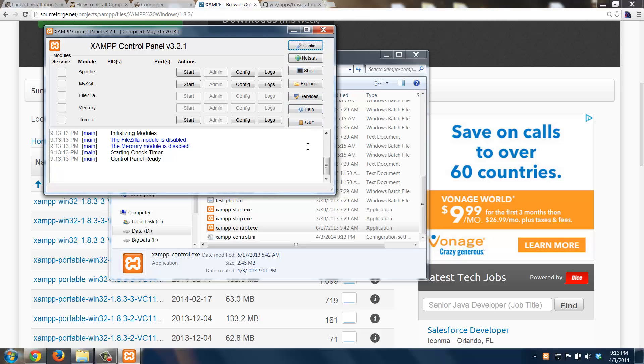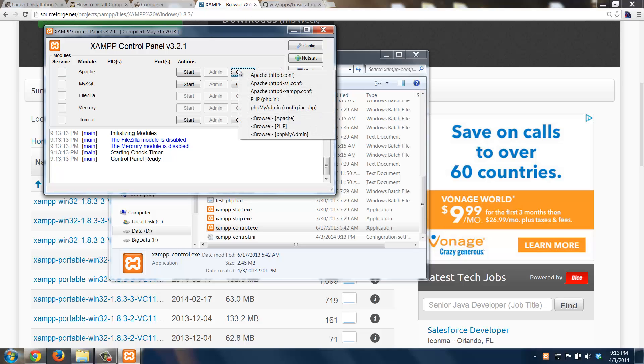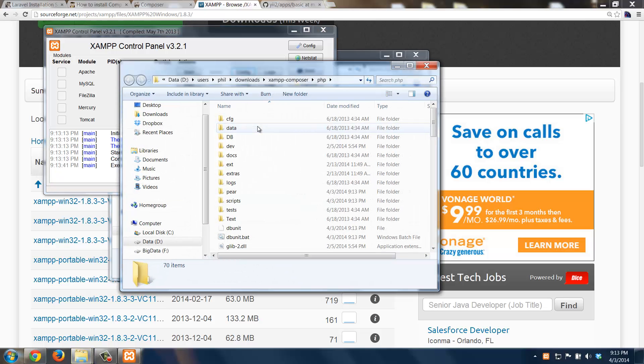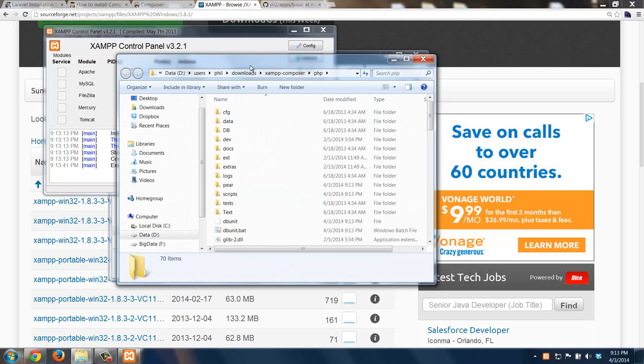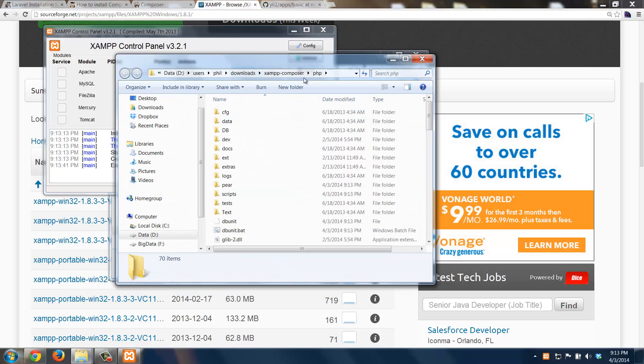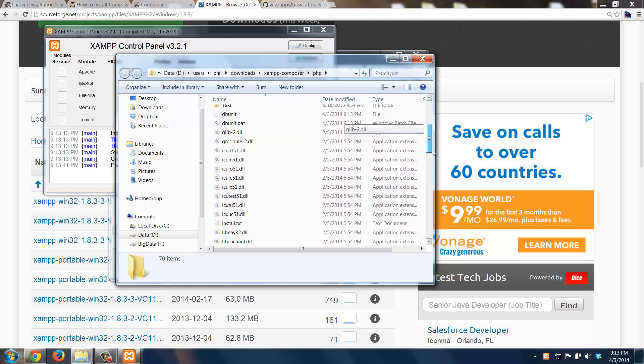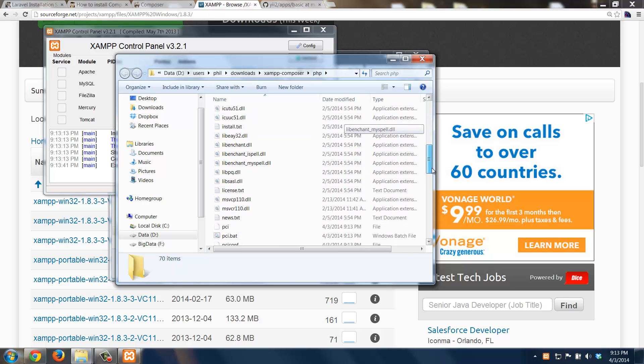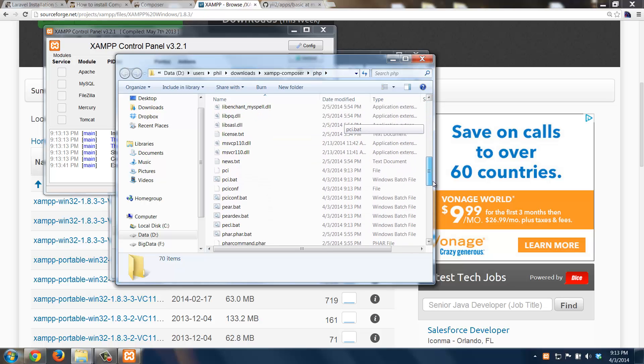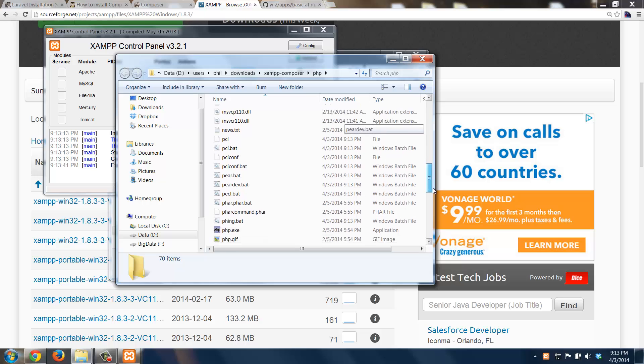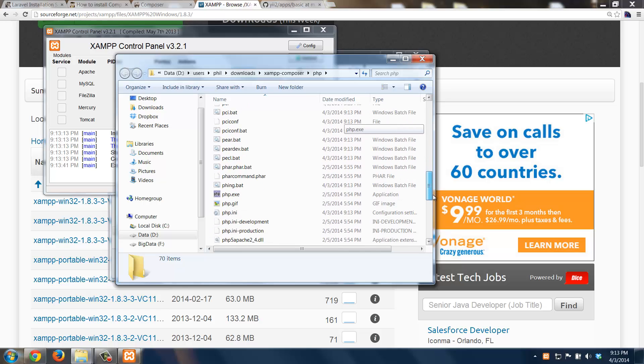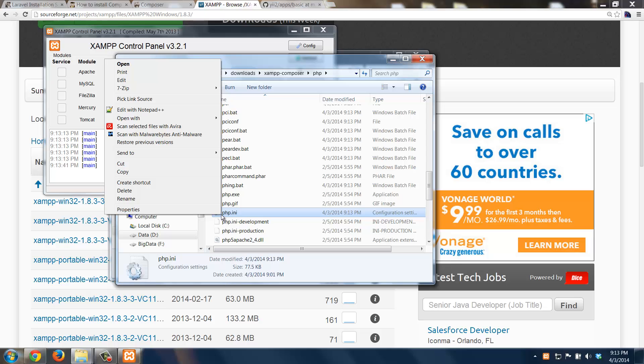The other thing I need to do is I actually need to set a configuration option for PHP. So I'm going to come over here under Apache and click Config, and then I'm going to go down to Browse PHP. So that's going to open up the folder under XAMPP Composer, notice PHP. And then I'm just going to scroll down here to the PHP.ini file. I'm going to right-click this. I need to edit it. I'm going to edit it in Notepad++.